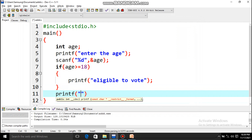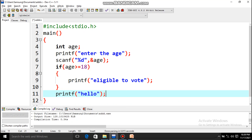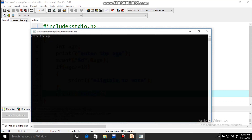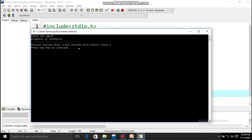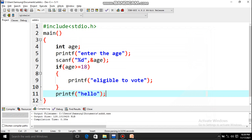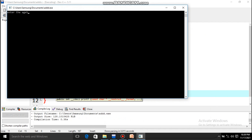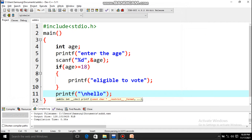To show how the flow works, I'll add a printf('hello') after the if block. If the condition is true, 'eligible to vote' executes and then 'hello' also executes — you get both. Let me run with 45: both 'eligible to vote' and 'hello' appear on the same line because I haven't added \n. If the condition is false, the if block is skipped but 'hello' still executes. With age 5, only 'hello' appears. That's how the flow works.